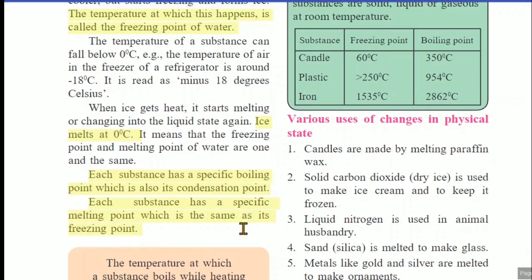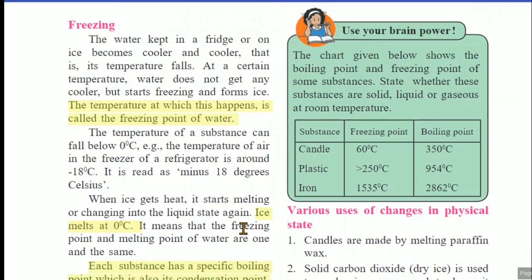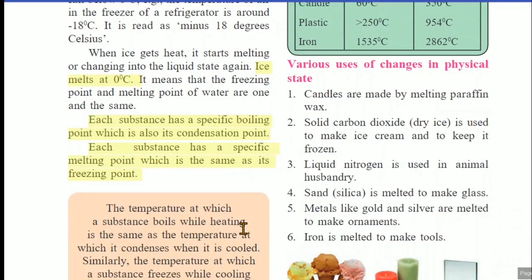Here, in the green color box, just observe this box. Certain substances are listed along with their freezing and boiling points. After that, we have various uses of changes in physical state.